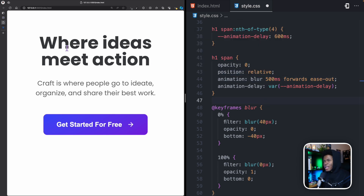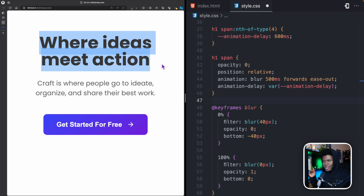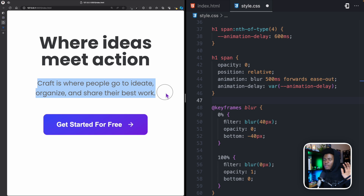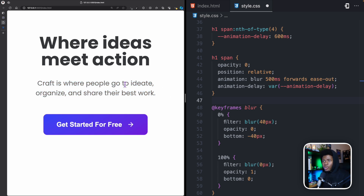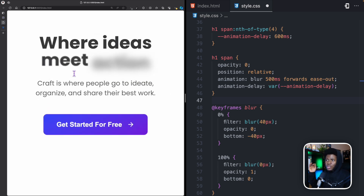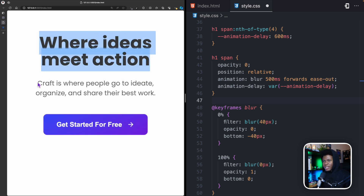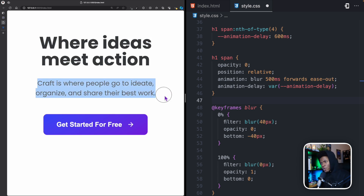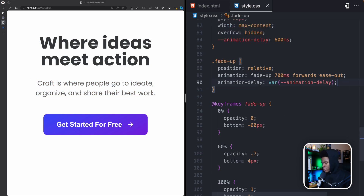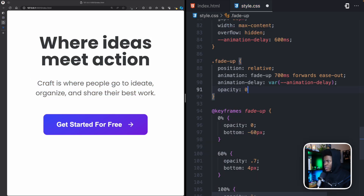I'm using 500 milliseconds for the paragraph because the span blur animation lasts 500 milliseconds. The idea is that just as the heading words finish animating in, the paragraph starts appearing, and then the button follows shortly after. This way, everything animates in sequence rather than all at once.